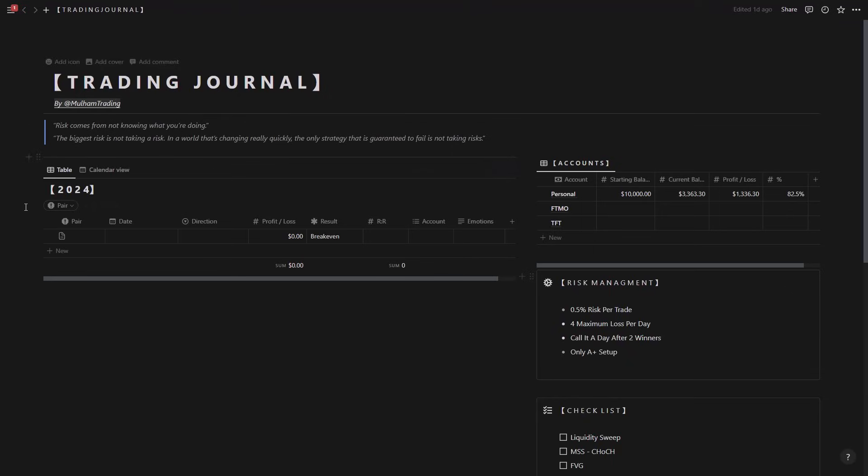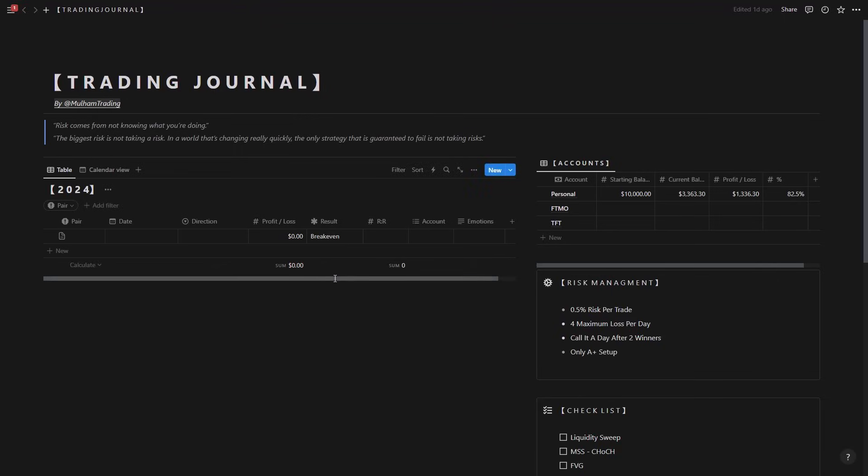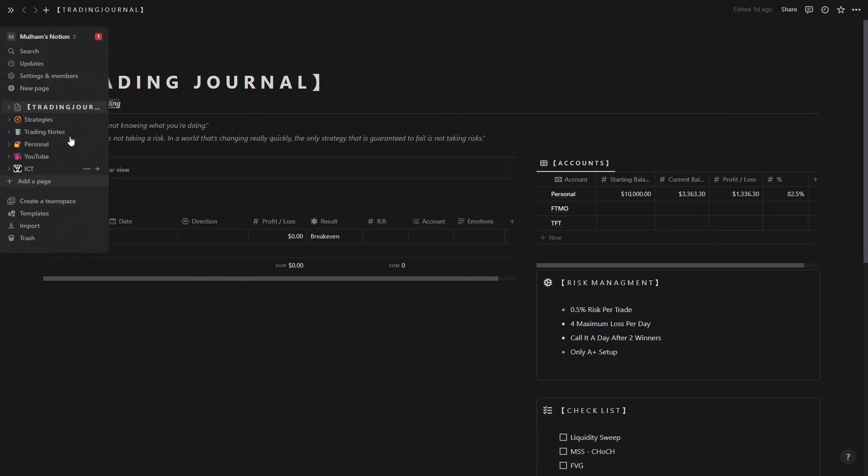So this is my trading journal. I'll be sharing this at the end of the video and I'll show you how to add your trades and how to journal your trades using mine. But first I'll show you how to create a basic one if you want to customize yours. Then this is how to do it.